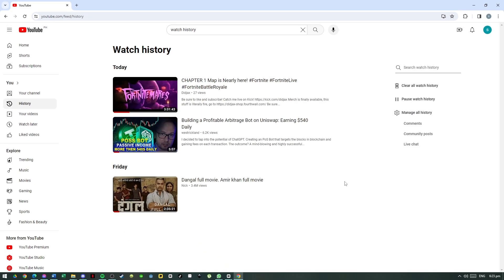Now you can see all your watch history on this account. Look here on the right side, different options. Click here on Clear History.